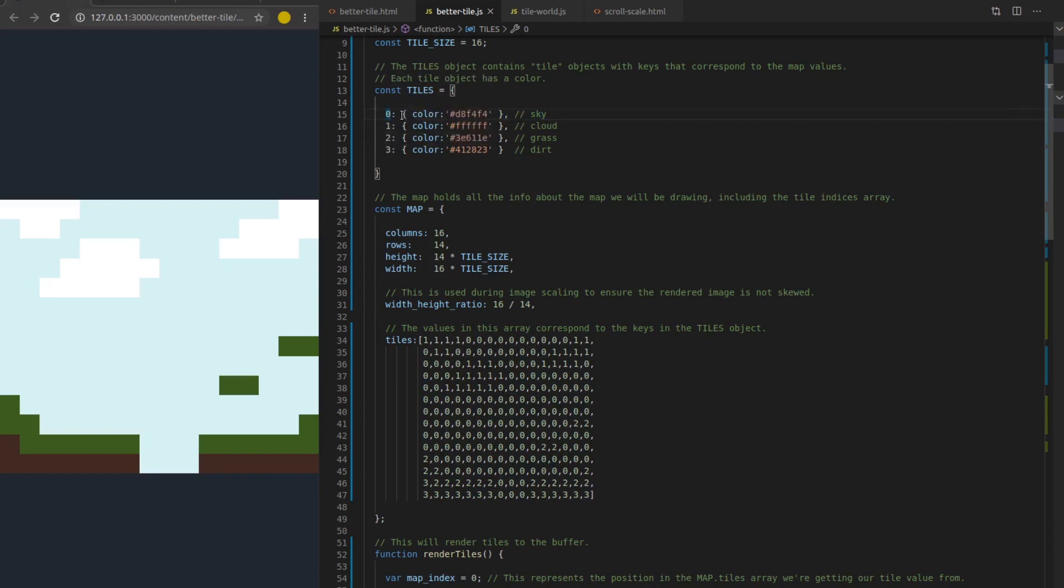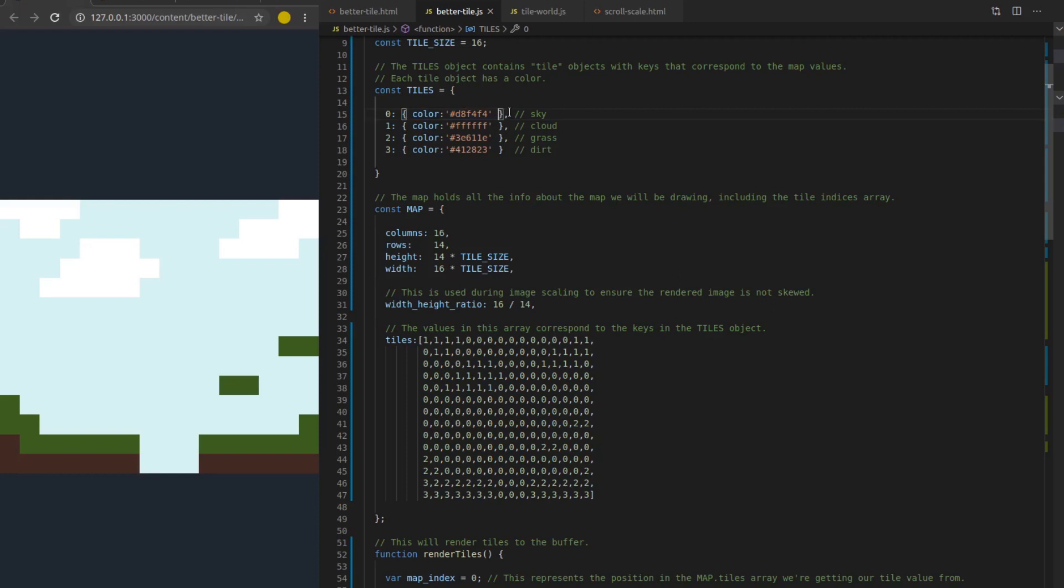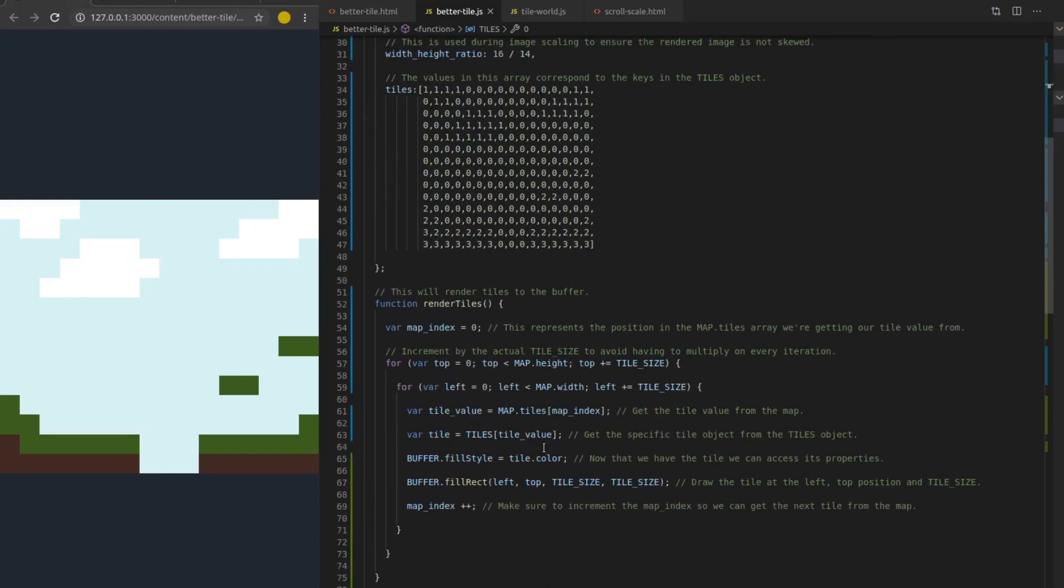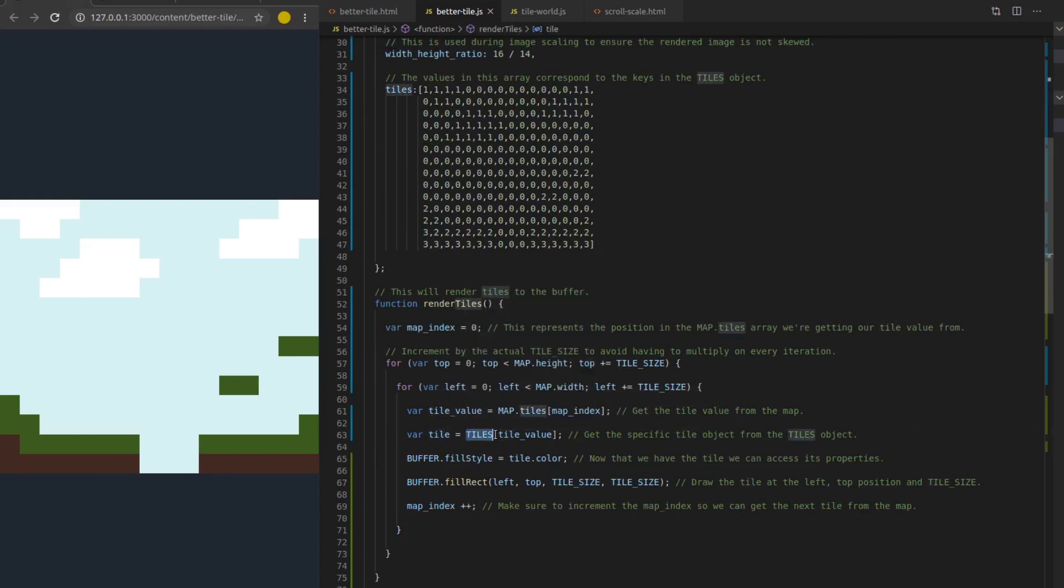Those are going to be the values in my map. And each tile is an object. You don't have to make it an object. I could have just put a color here. But I figured this probably is more accurate. I mean, you could put a description in here for a point and click game where you hover over a specific tile and it tells you a description or something like that. Anyway, these are the tiles. They have colors.